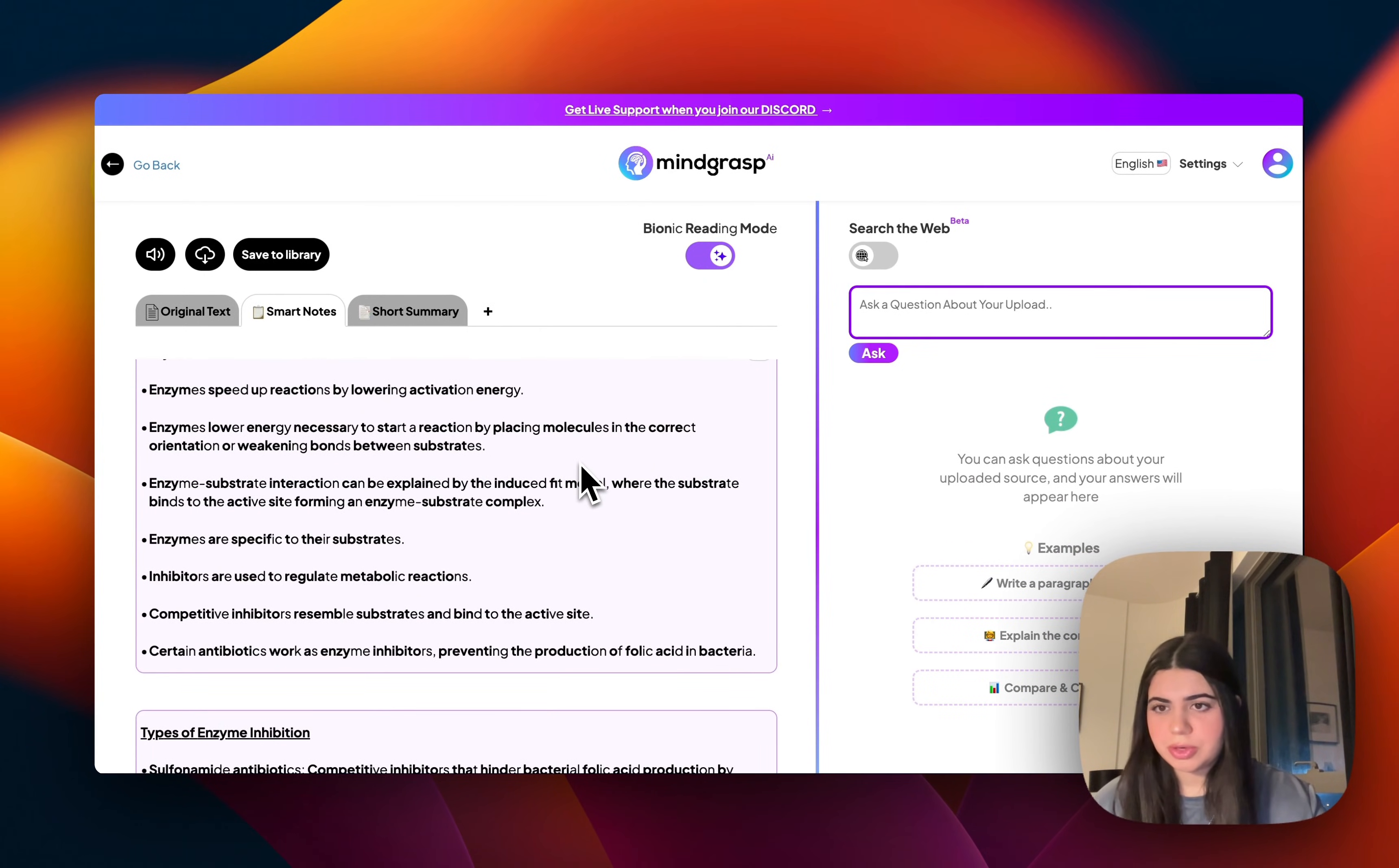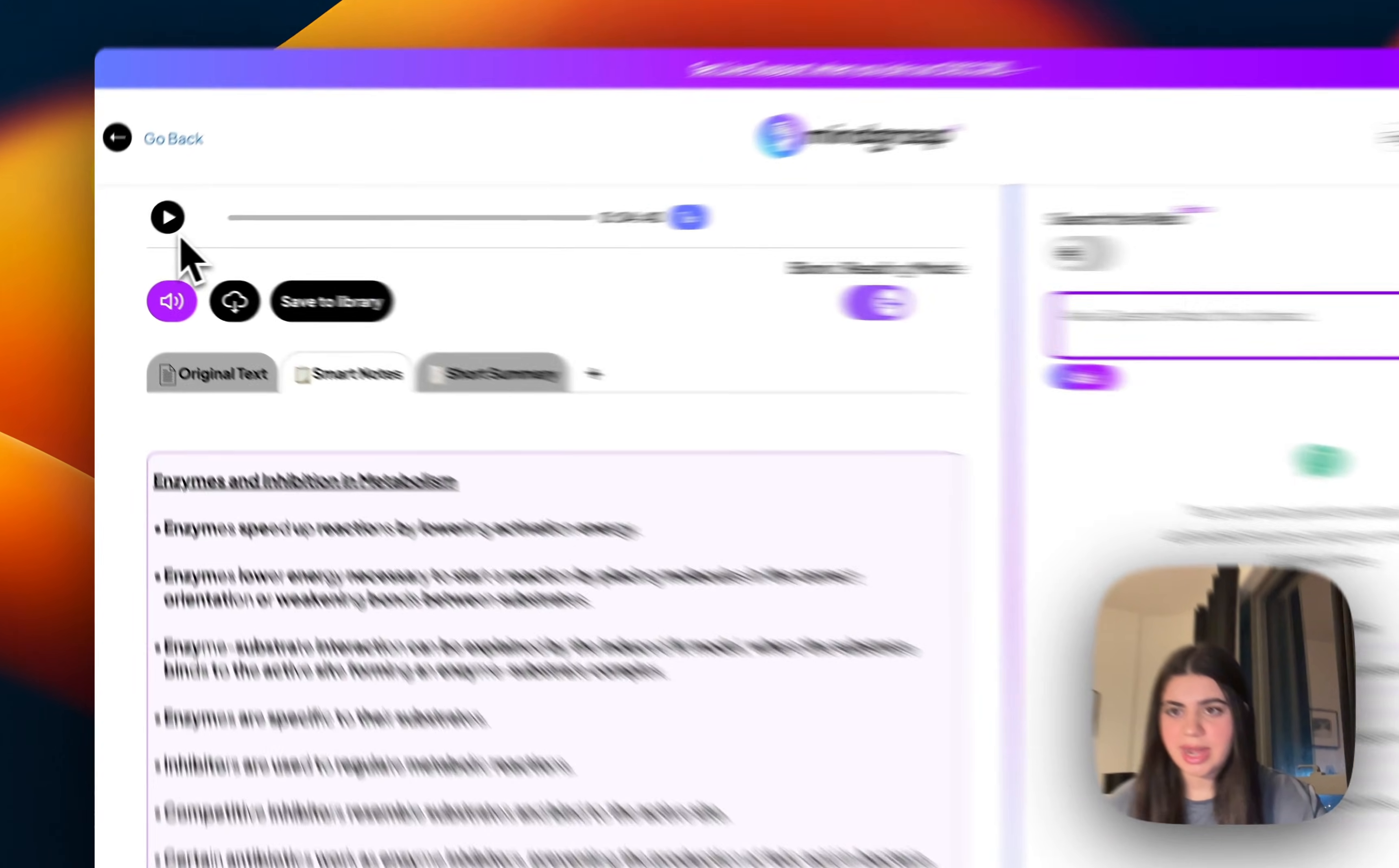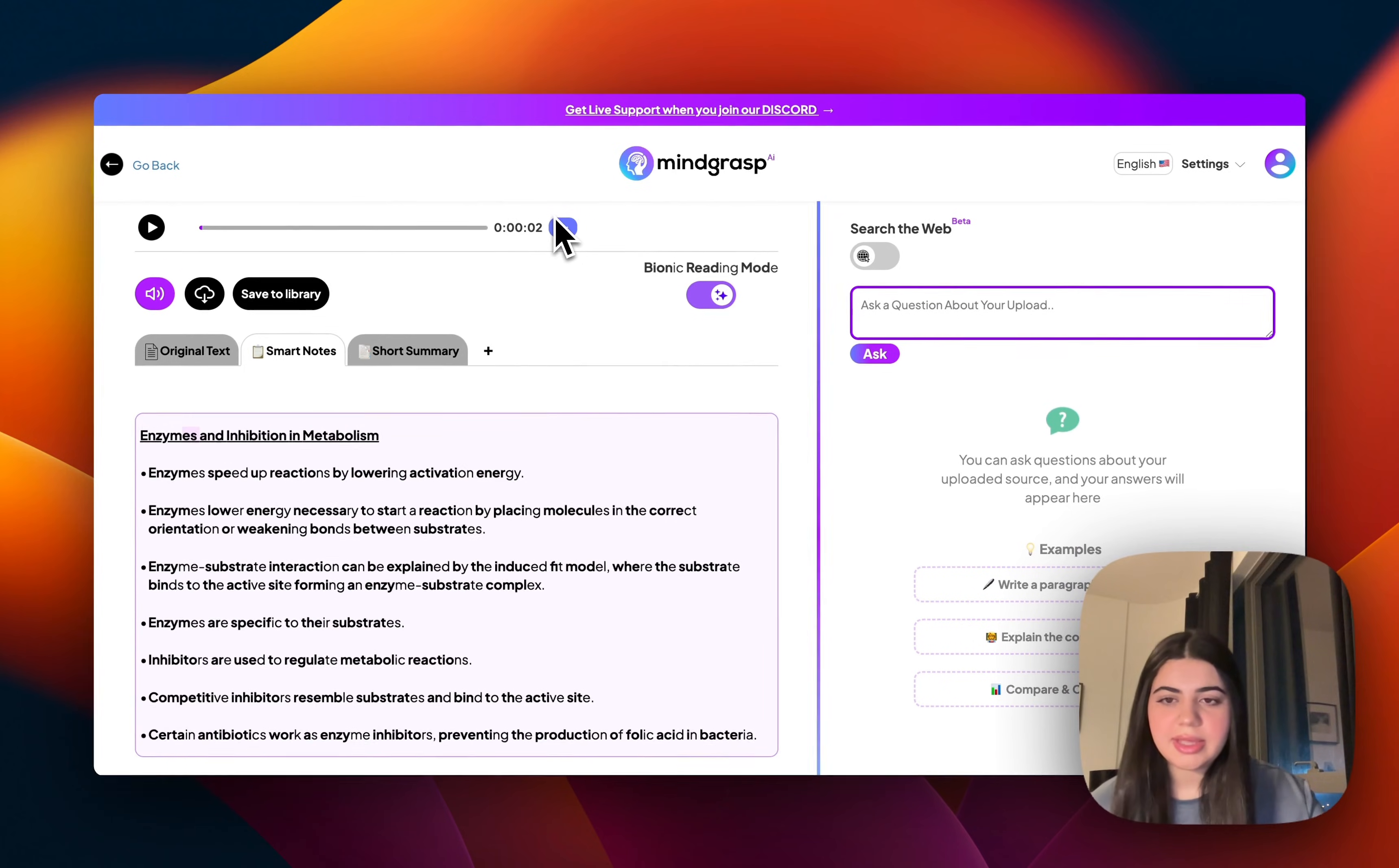And if you're more of an auditory learner, there's always an audiobook feature over here. So it just generated an entire audiobook of all of the notes that it just gave me. So let's test that out. Enzymes and inhibition in metabolism. And what's really cool is that you can also alter the pace of the audiobook depending on your liking.